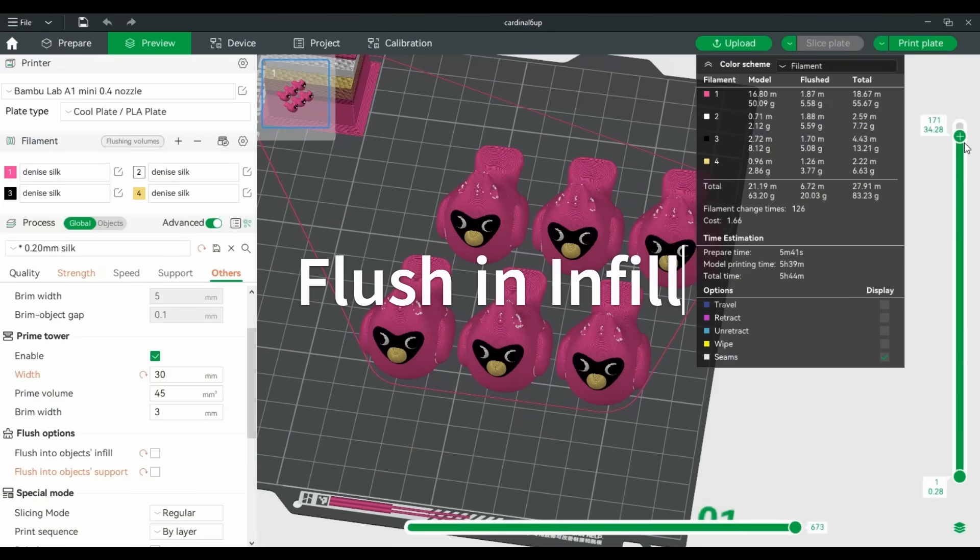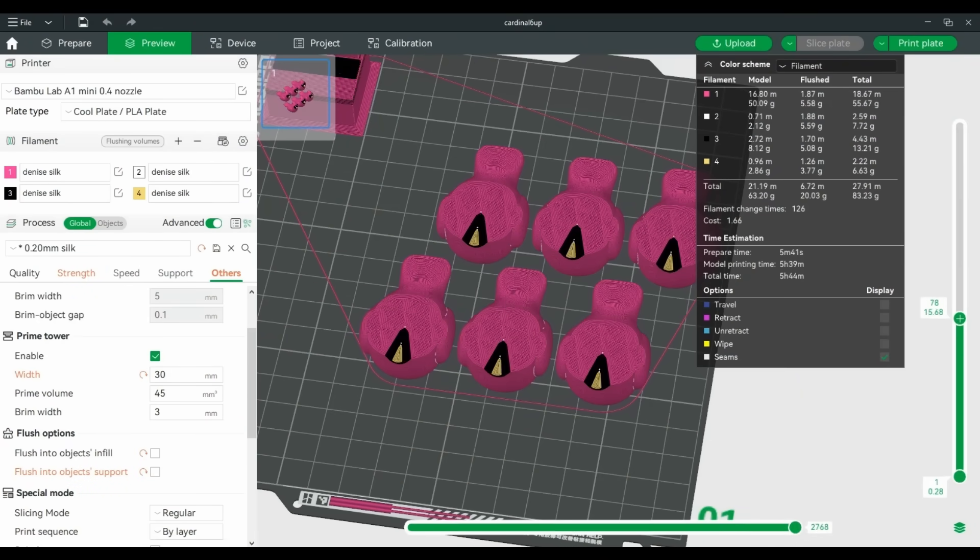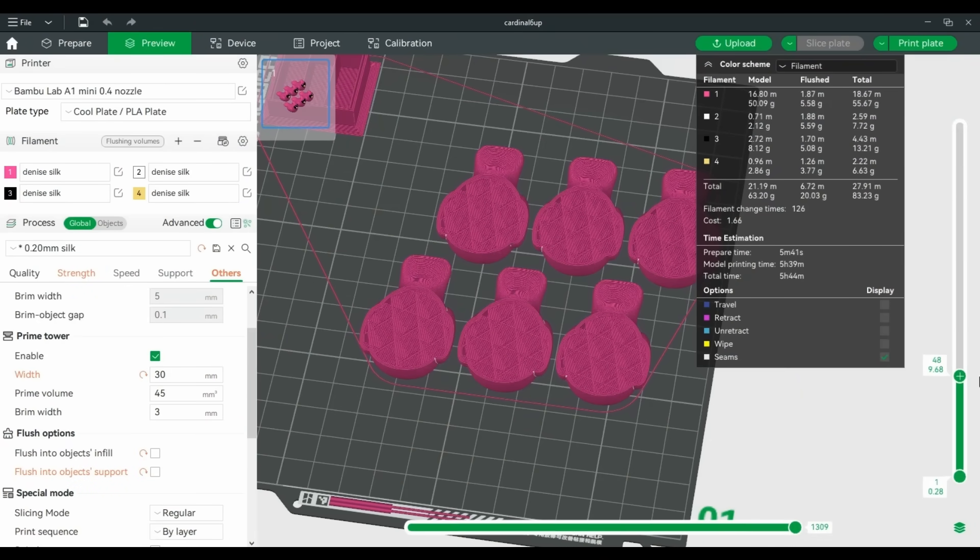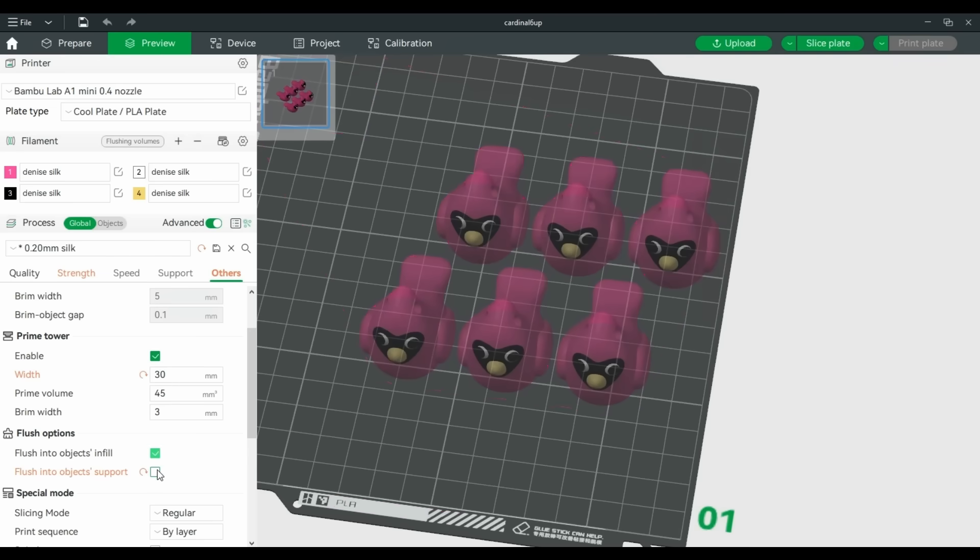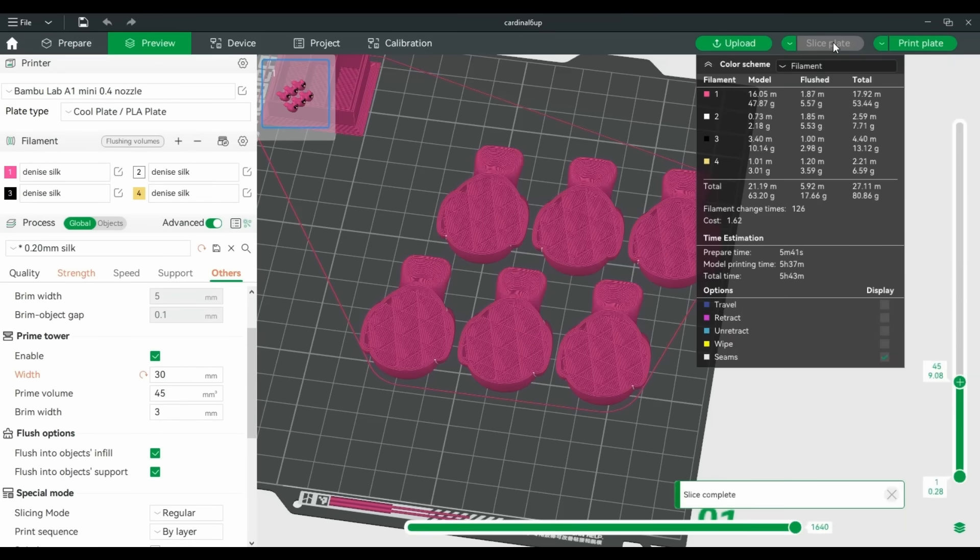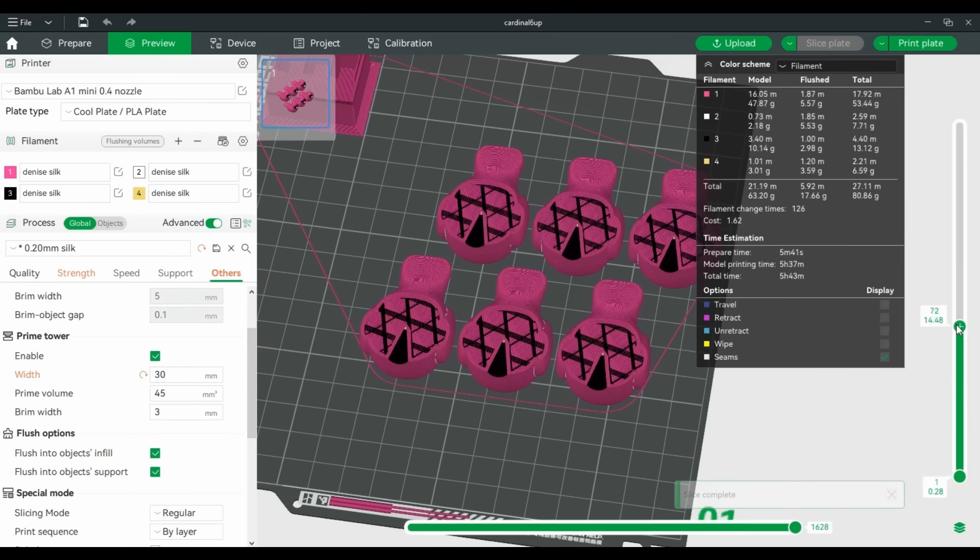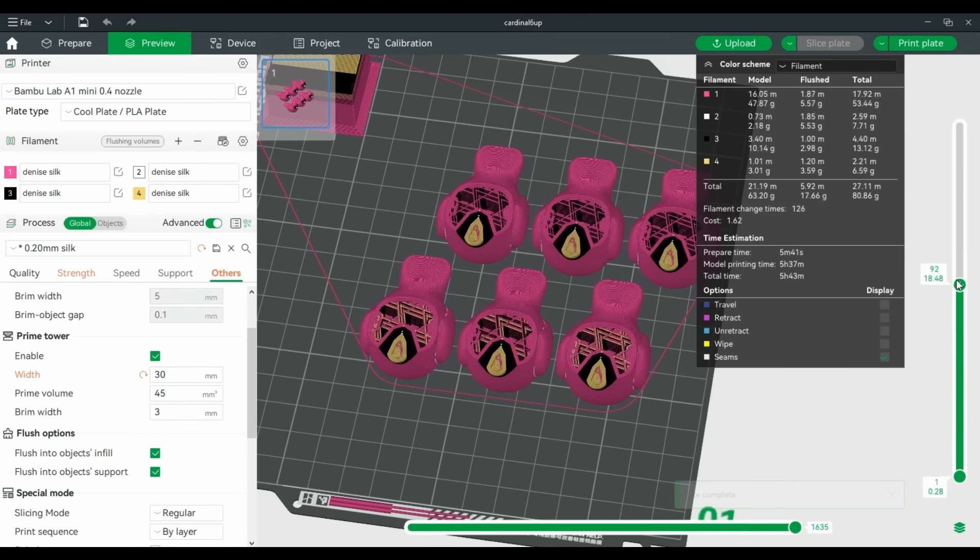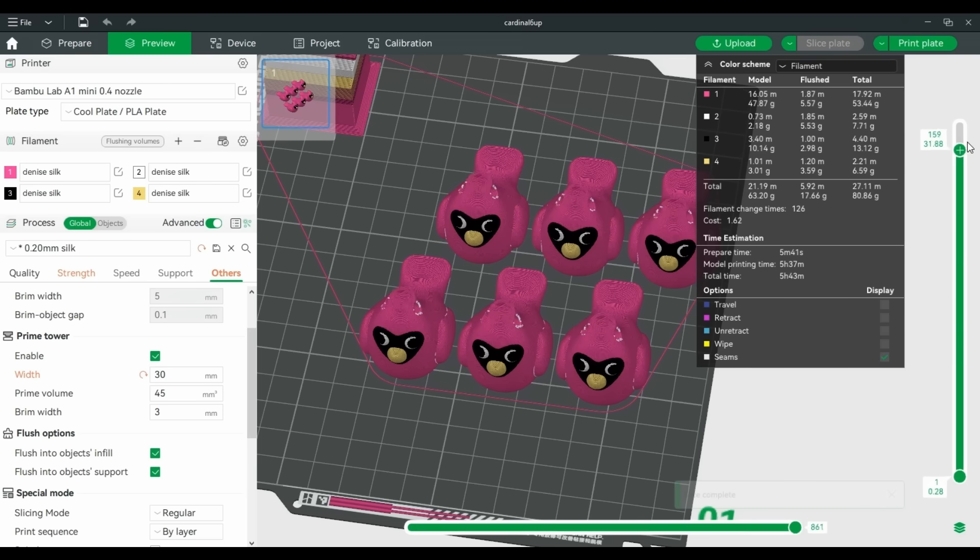Use that infill. Under the others tab are the flush options. If you pick flush into objects infill, you can use that infill to soak up some of the color changes. I know, I know, if you've had a Bamboo AMS for more than a few days, you've heard of this trick. Still, it's a good one to remember.